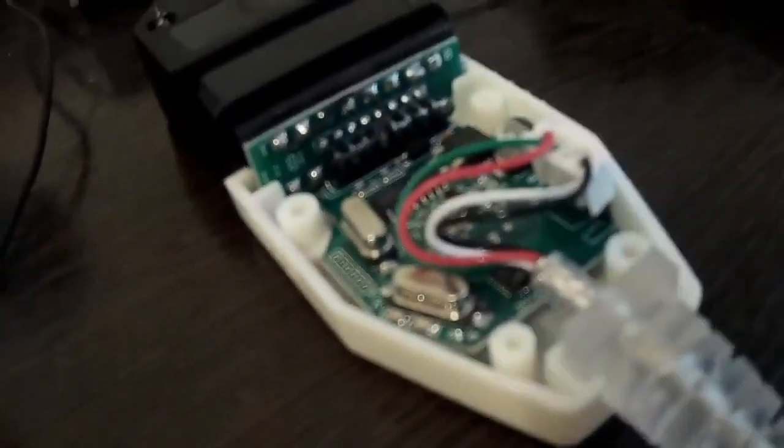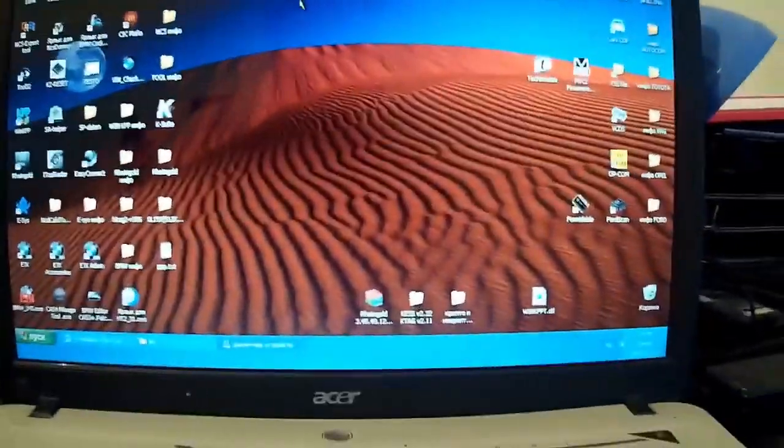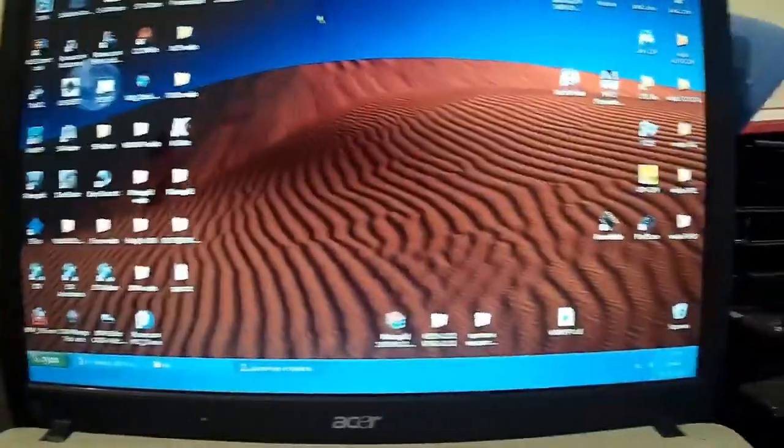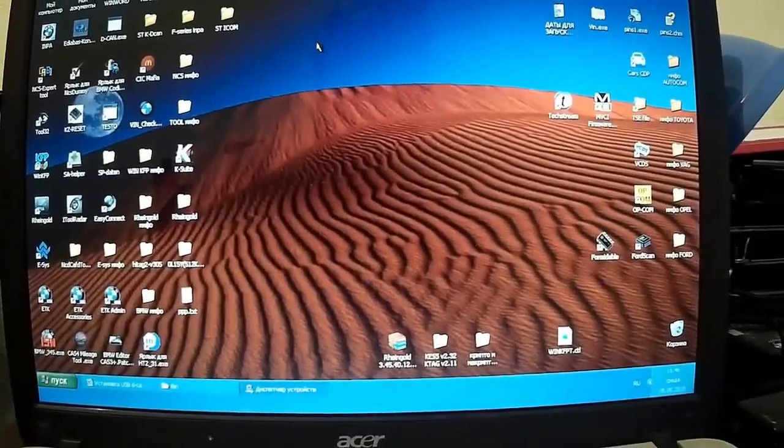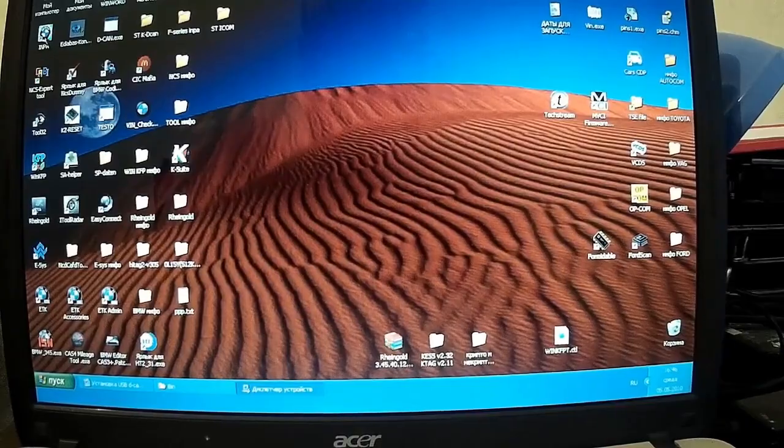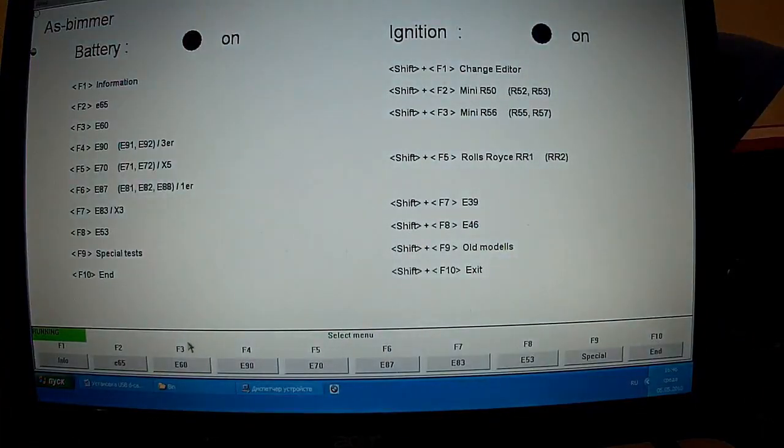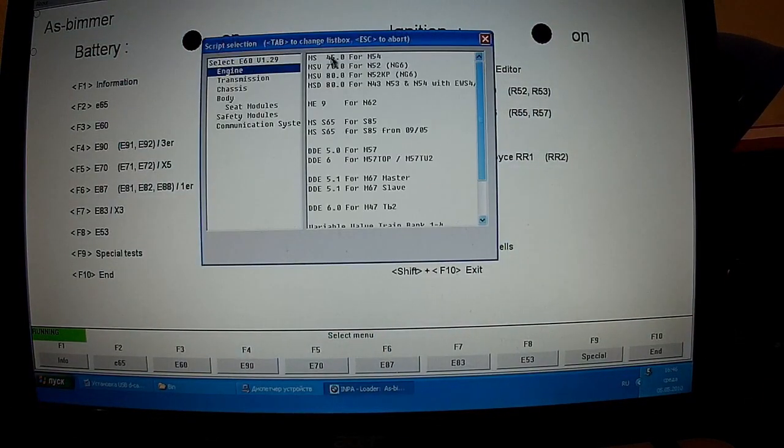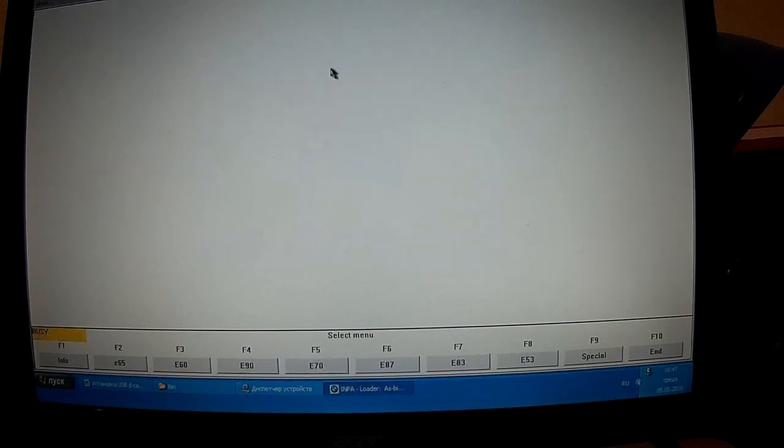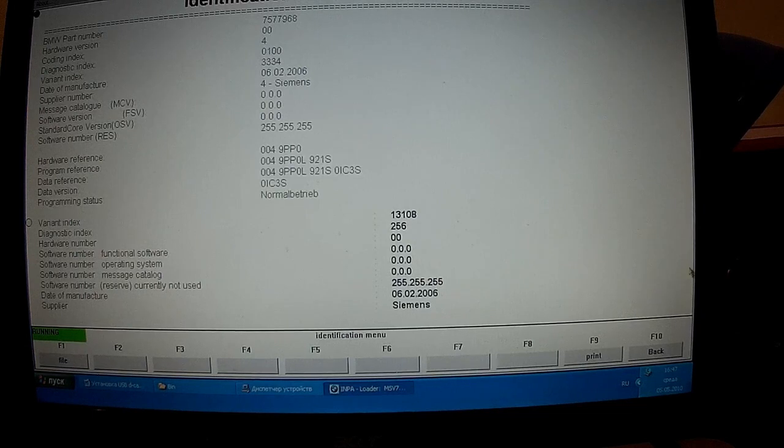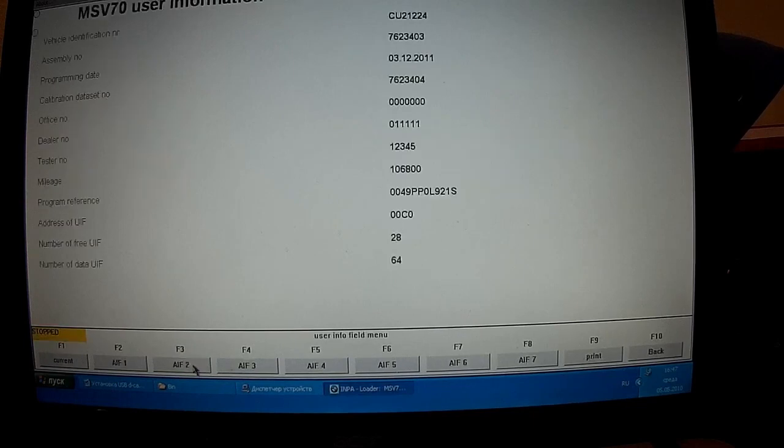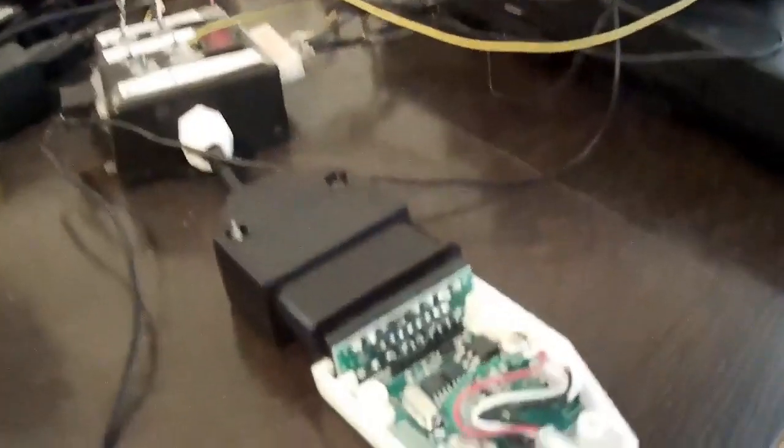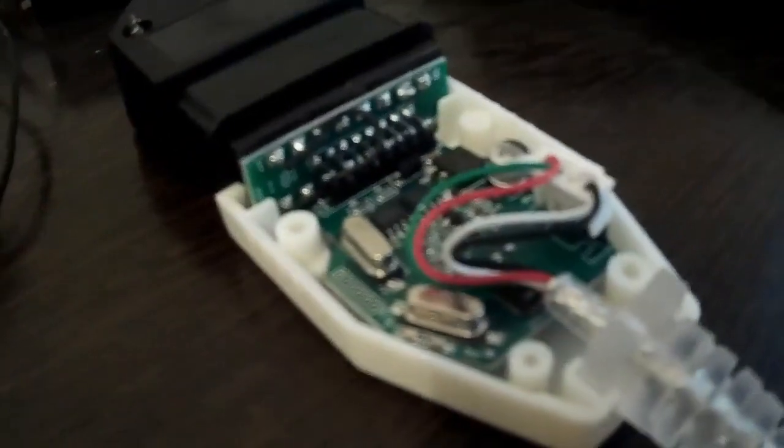Our next sample is number two, the green board lace. Let's get the power on. Let's launch the INPA. Let's select MSB 70. And as we can see, everything is determined. The unit is getting in touch, everything is clear. And as we could see, the green paid lace number two sample is also working.